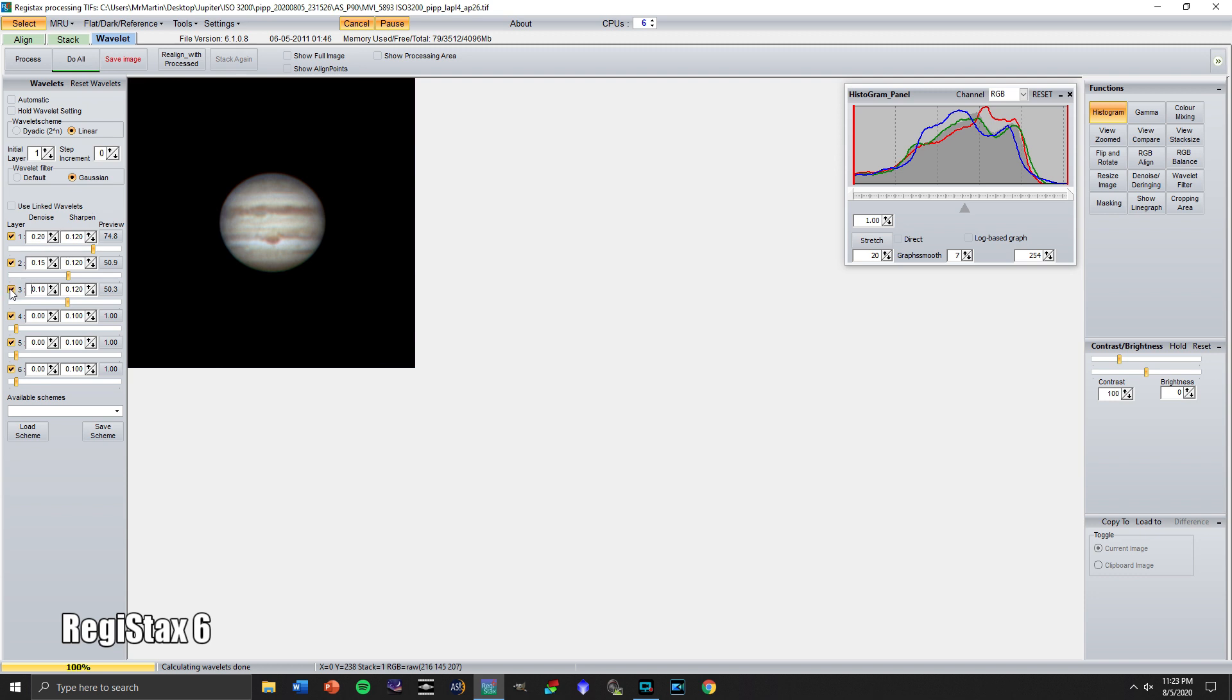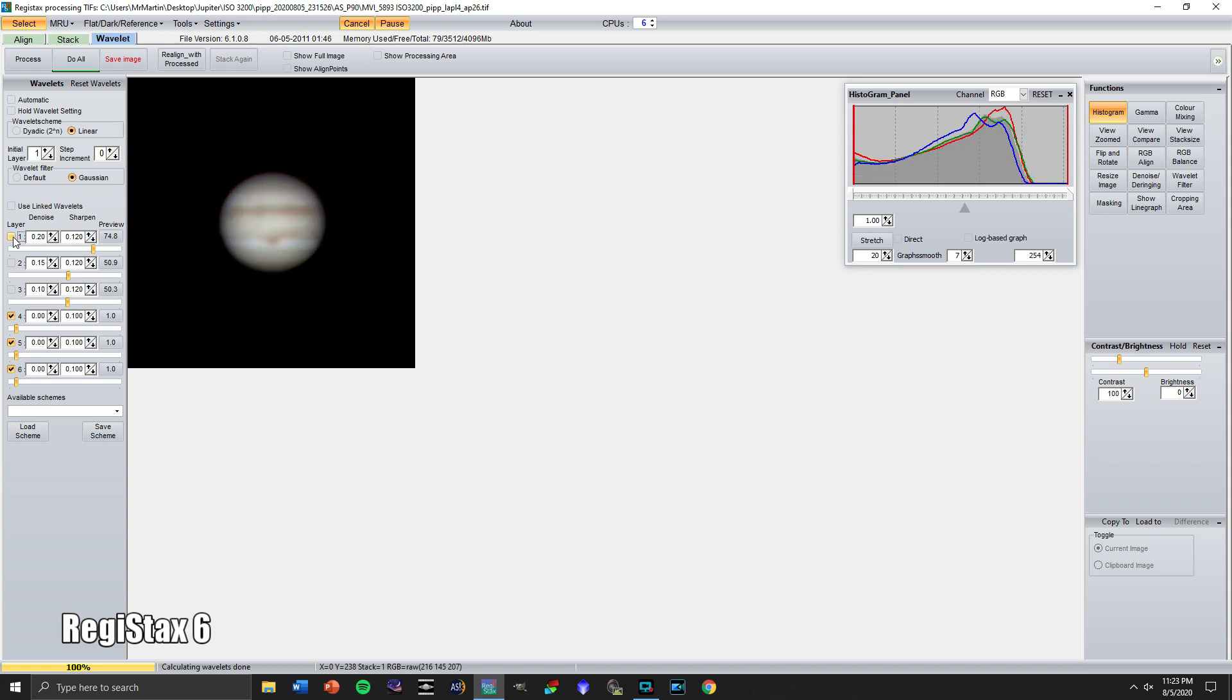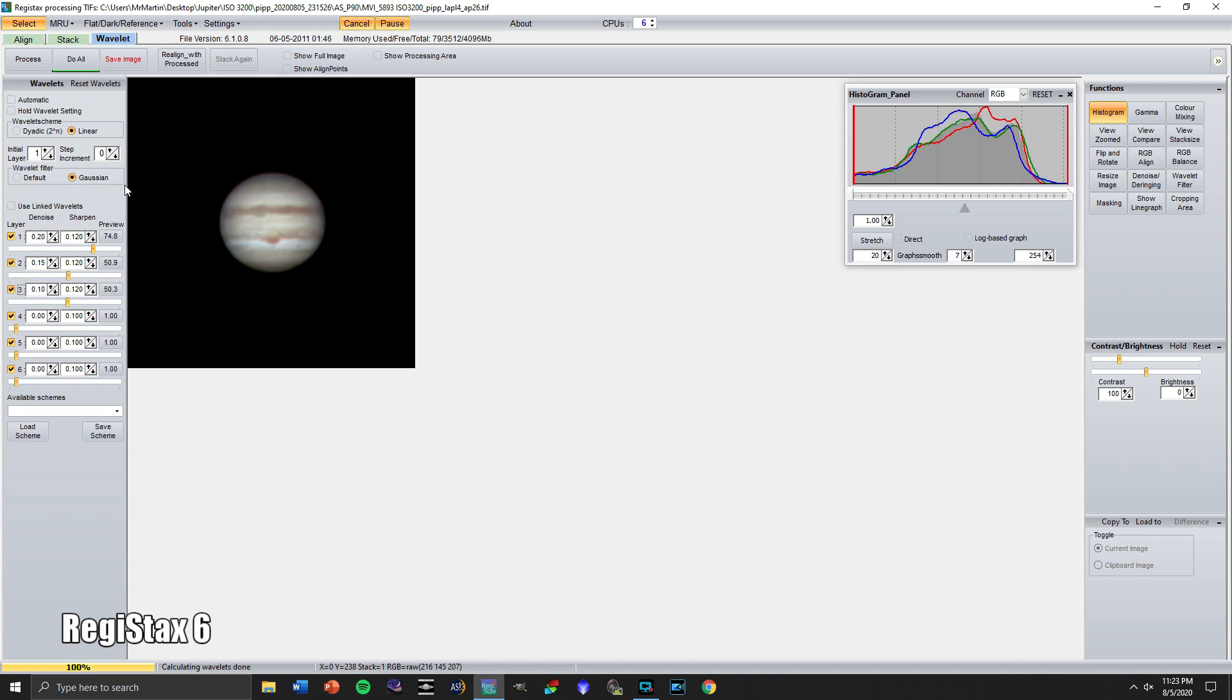And you can see as I unclick here what we're talking about in terms of the difference. This is the original stacked image. And then we add layer one, layer two, layer three. I'm pretty pleased with that. So let's go ahead and save this image.